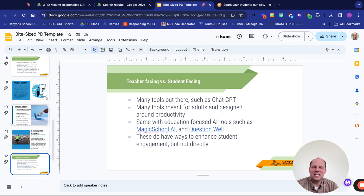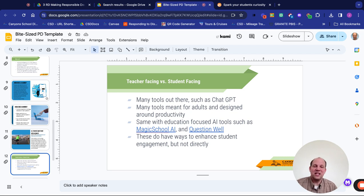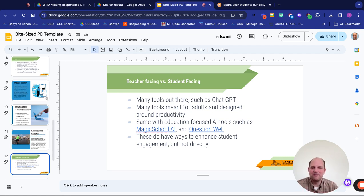QuestionWell is an example of a more narrowly education-based tool. It's designed to take a text — or you can generate a text around a topic — and then it will generate questions for you, give you the answers to those questions, and you can export those questions to Canvas Quizzes, Kahoot, and all those platforms we use for student quizzes. These help with student engagement, but they more help in planning student engagement activities for the teacher, which is great.